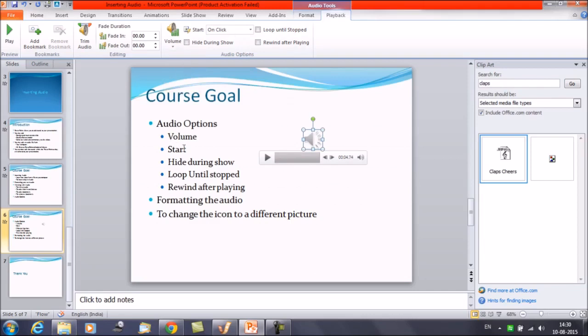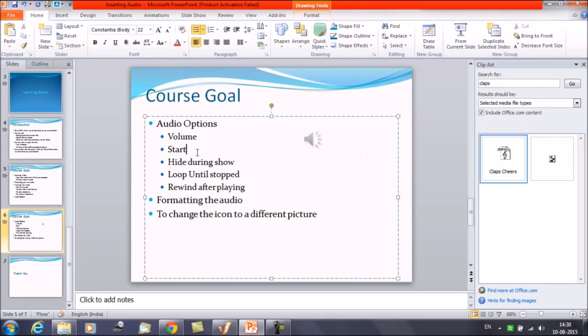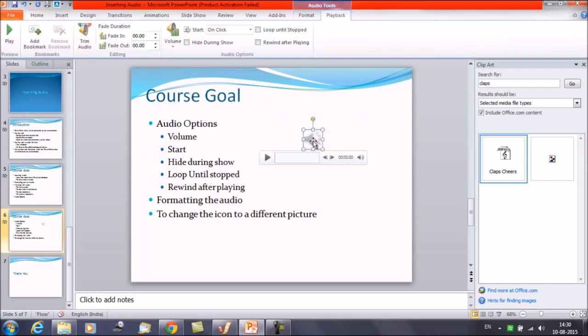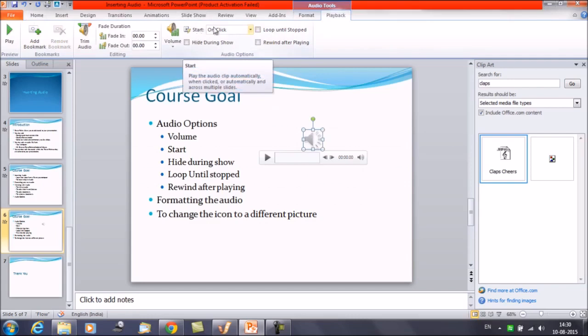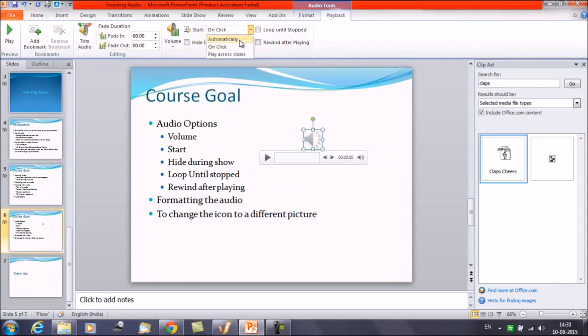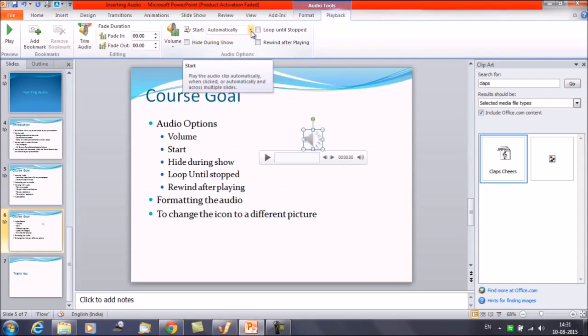Now other thing we will discuss about Start. You select the audio. Start means how do you want to start the audio in your presentation. On a click. Once you are going to run the slide show, do you want the audio to be played once you click on the slide or automatically you want that to be played, that you run the slide show and it runs on its own.